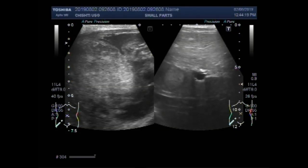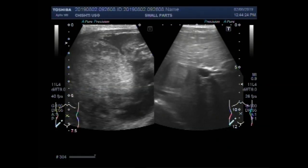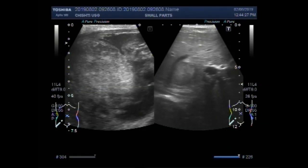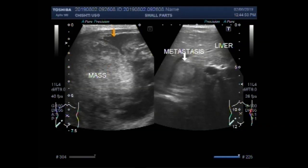This is the mass in the middle portion of the left lobe of the liver. This mass looks to be metastasis. This is the metastasis — a bull's-eye shaped mass.